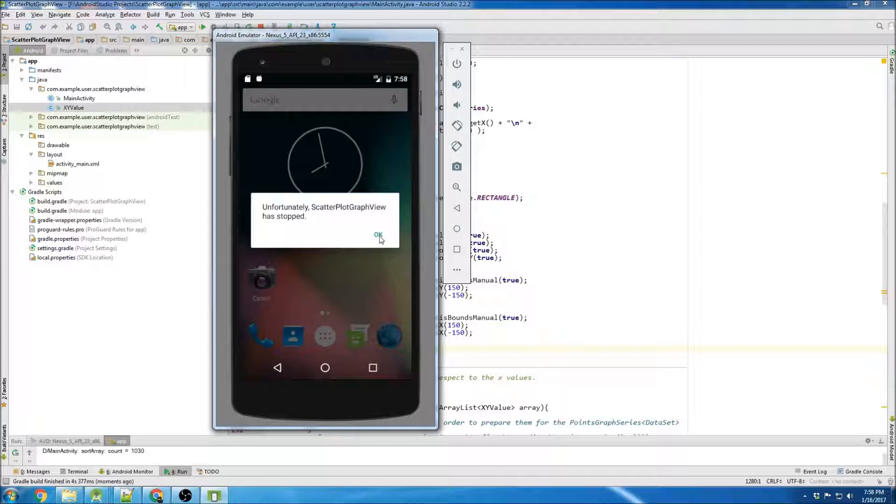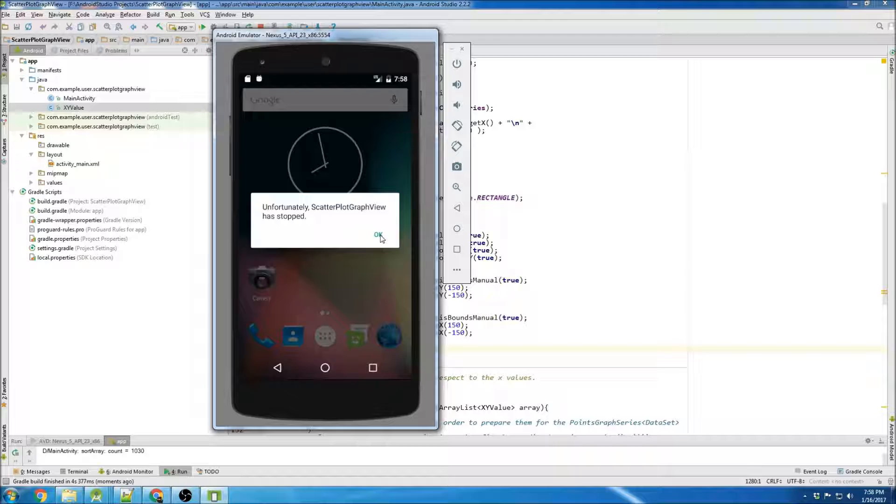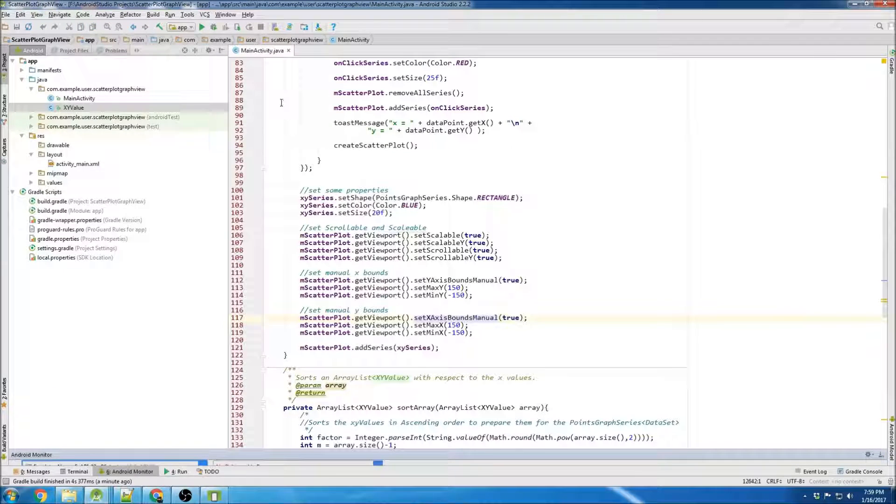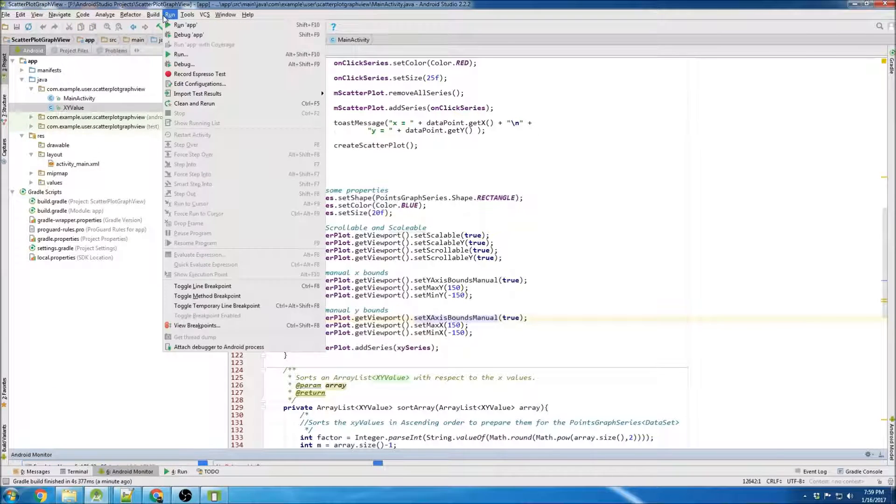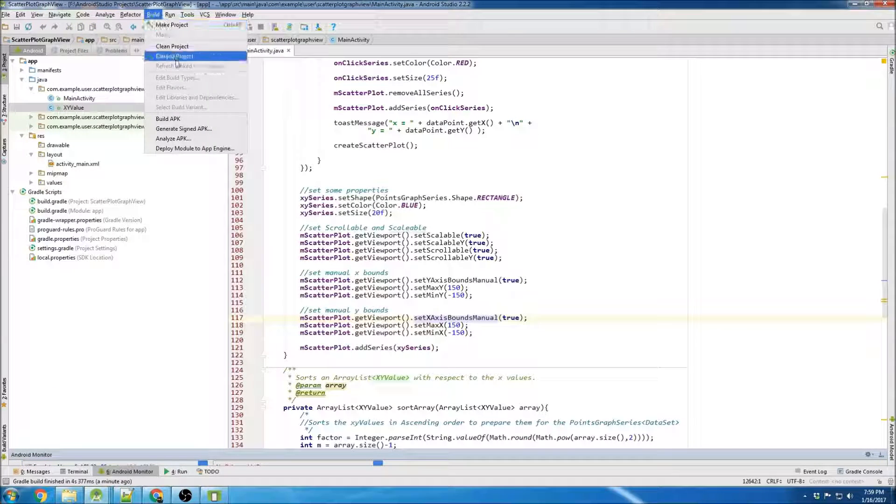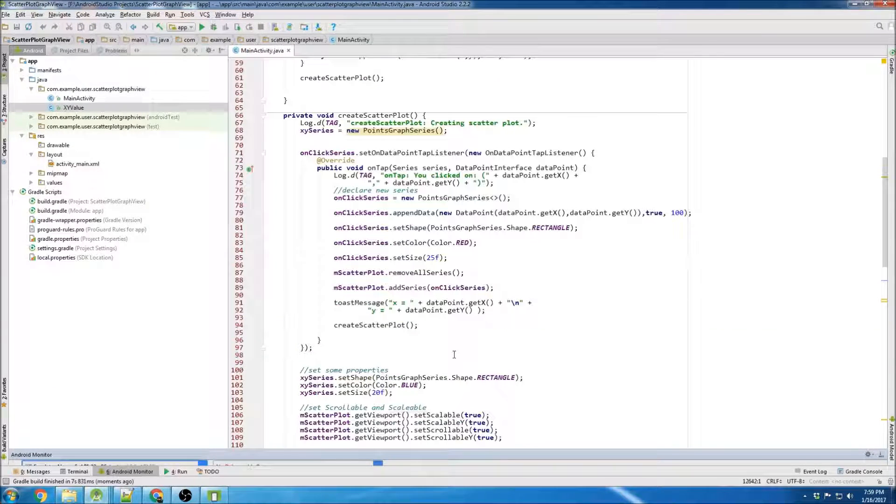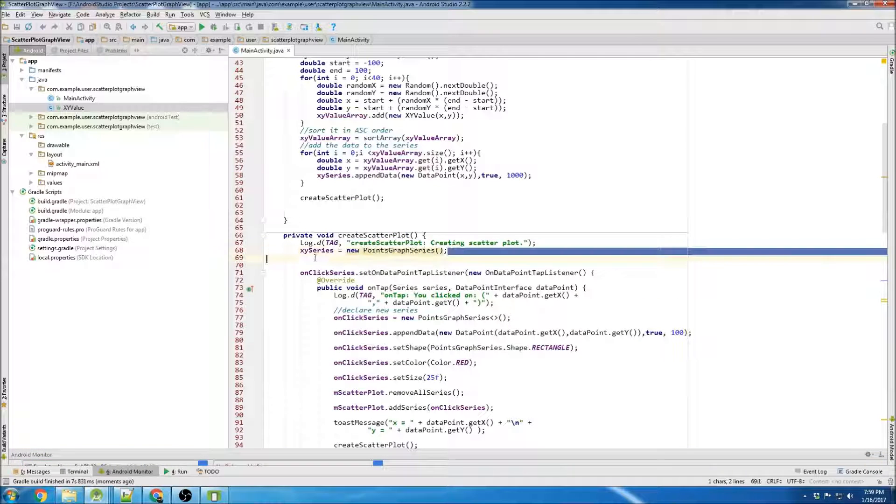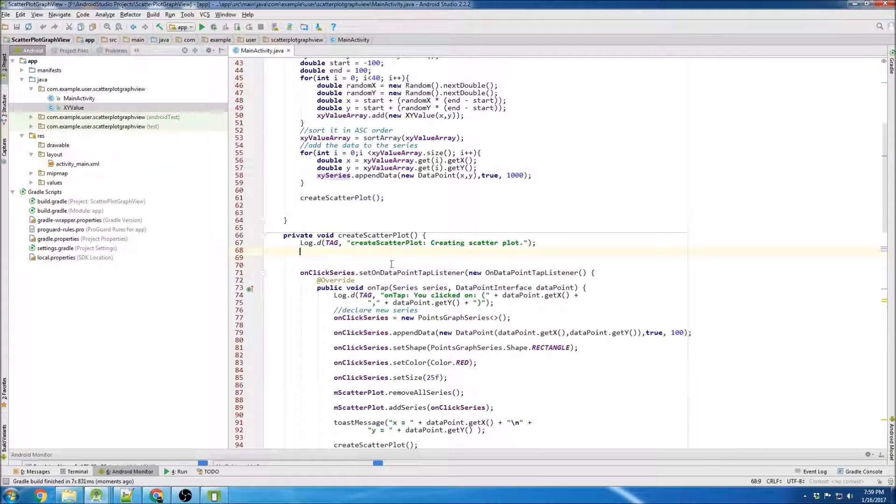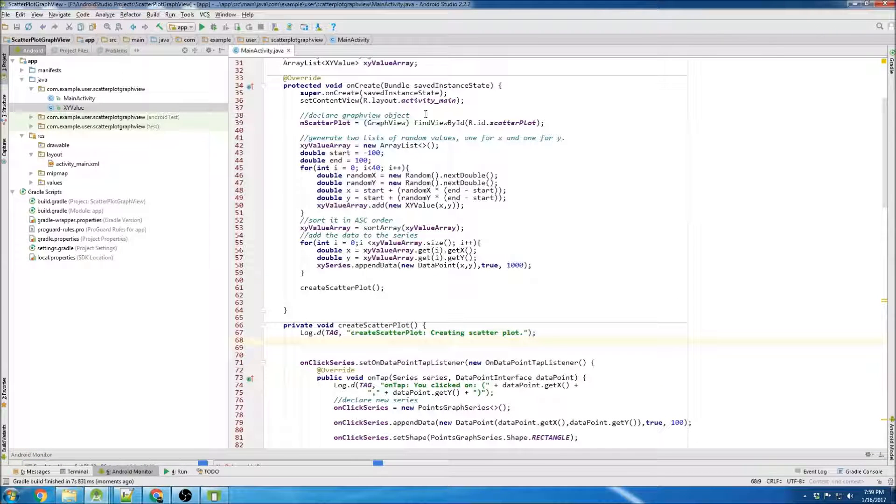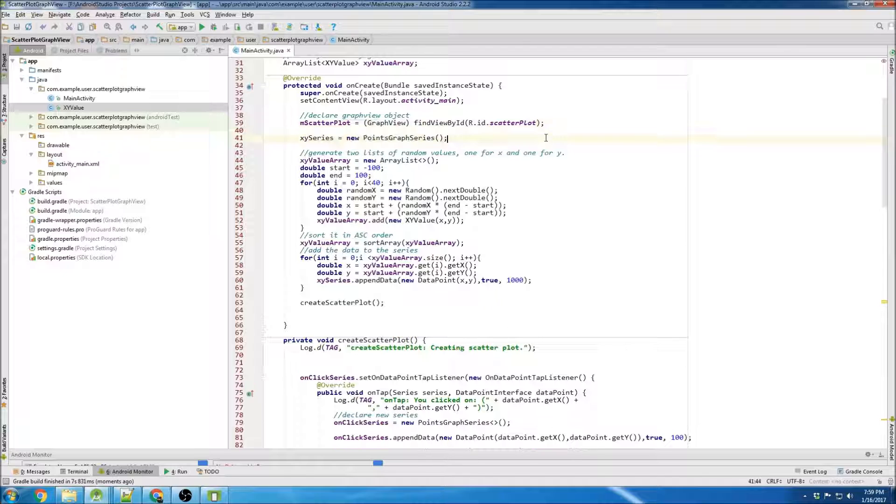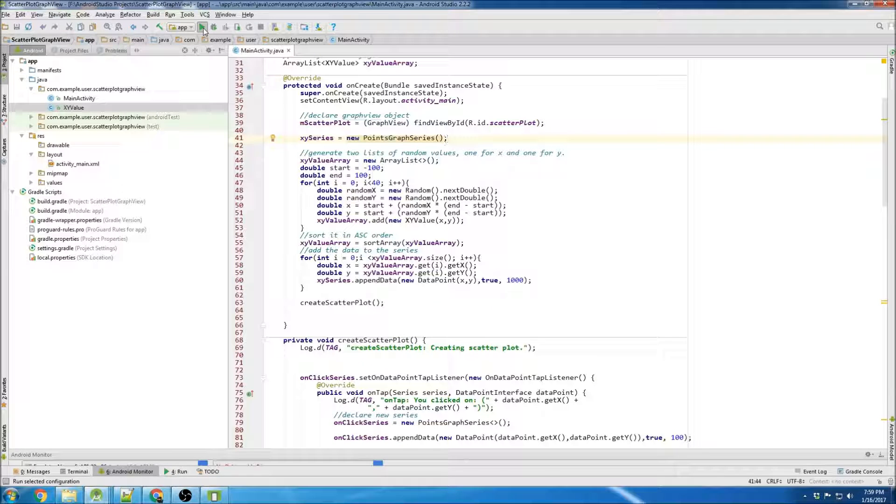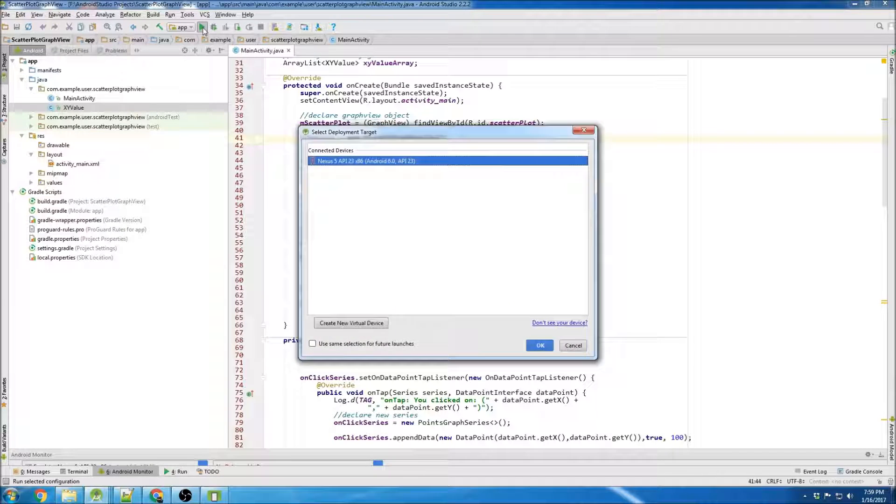Obviously, like that. Now let's see what's wrong. It actually didn't even give me an error there, I'm gonna just try rebuilding. Oh, I see what it is - this XY series needs to be declared up here. That should be good.